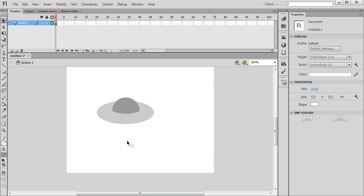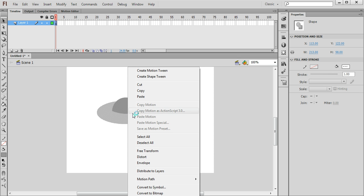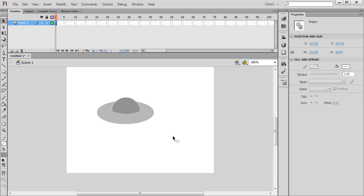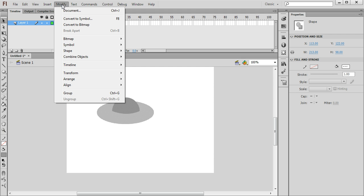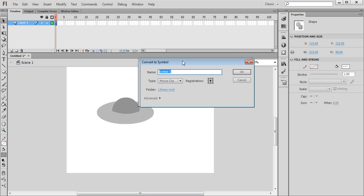I now need to convert this to a symbol. So I'm going to select the whole thing like so and I can either right click and choose convert to symbol or with it selected I can choose modify and then convert to symbol from there. So this little box appears.